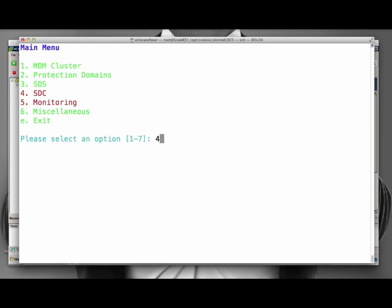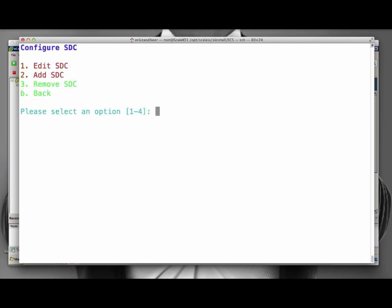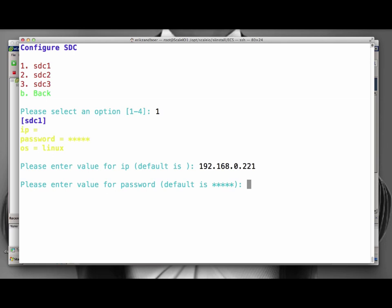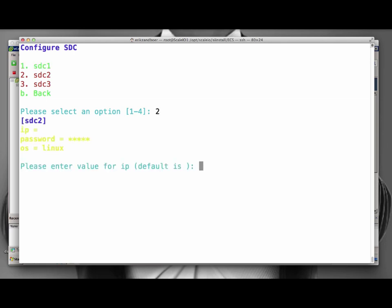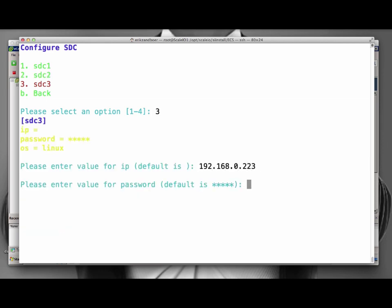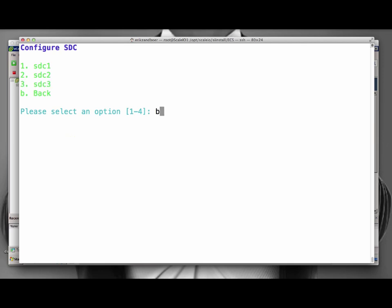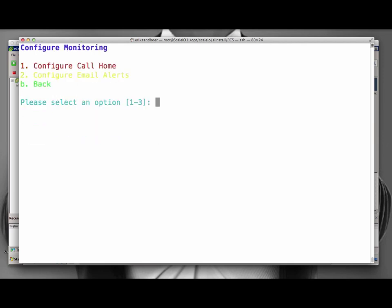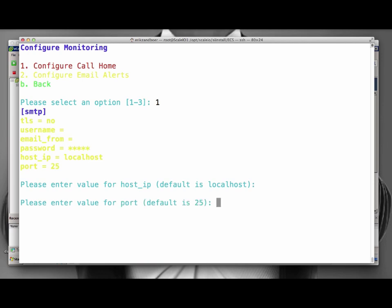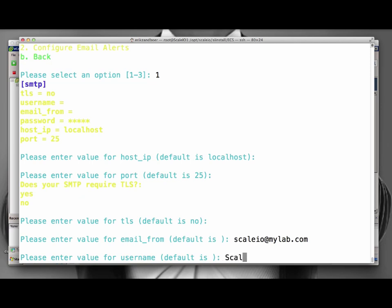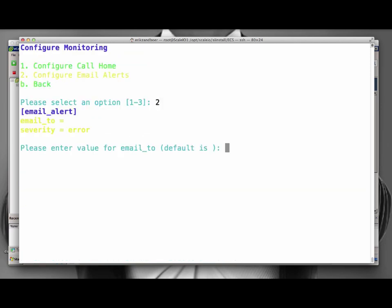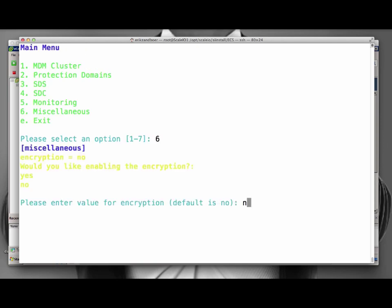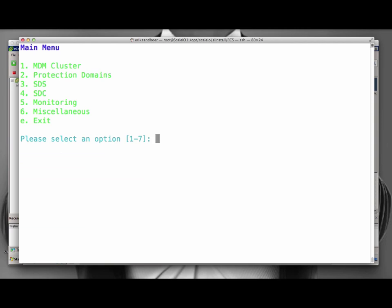We can continue with the configuration of the SDCs. Again, we first add three SDCs, which we configure after the creation. After we've configured all three SDCs, this menu item shows up green as well, indicating we have properly configured the SDCs. Now we configure monitoring. We are adding some default email details just to demonstrate the abilities in here.